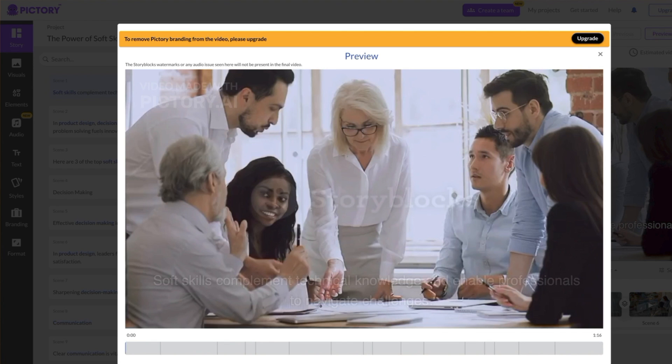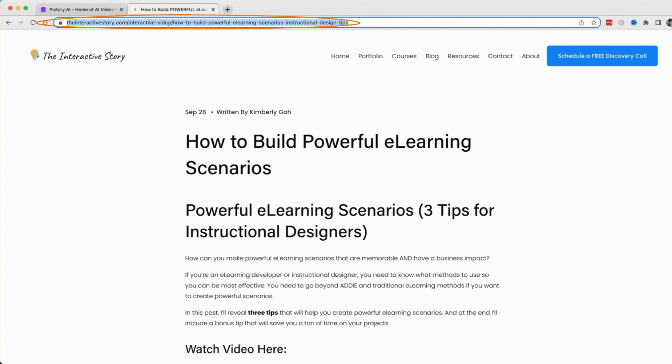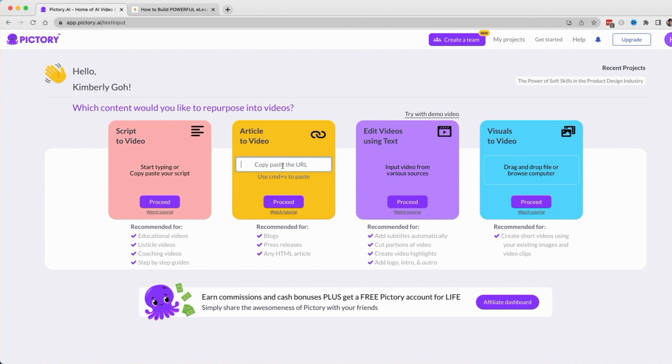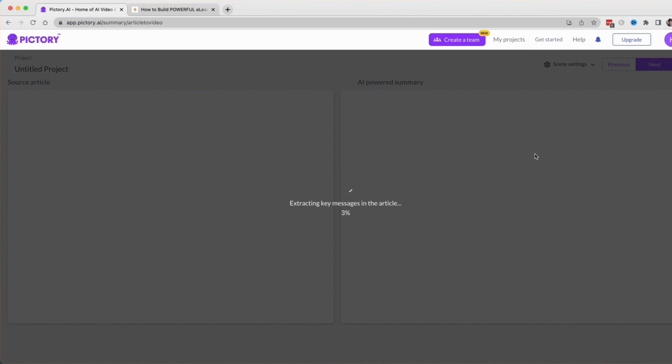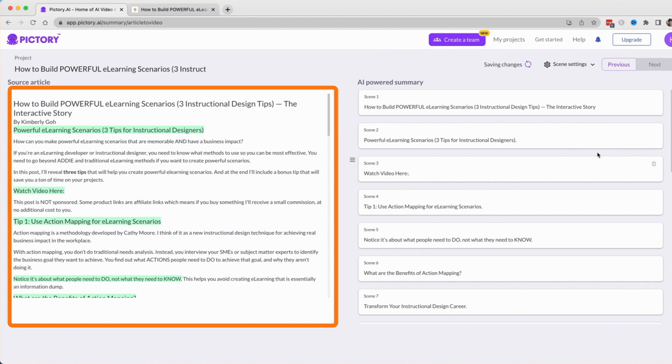Now I'll show you how to convert an article or blog post into a video. Simply copy the link to the article or blog post, paste it into the box, and hit Proceed. Pictory uses AI to extract the key messages from the post and shows them highlighted here on the left.